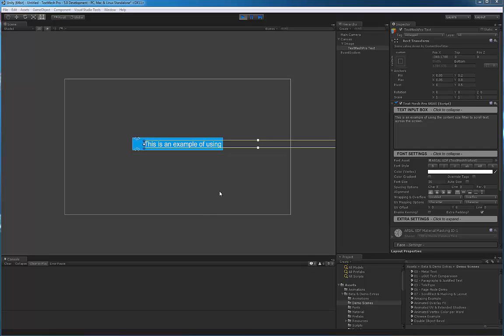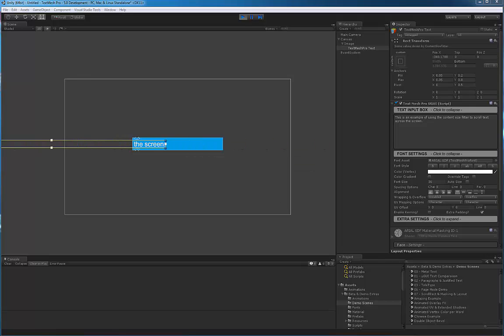You could have a script that controls the location of the rect transform and just has it scroll by left to right. You could get fancy where as the rect transform would exit this region, you'd have it magically reappear on the backside to keep scrolling through the whole thing.